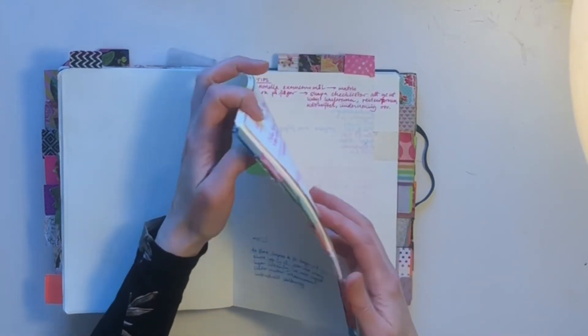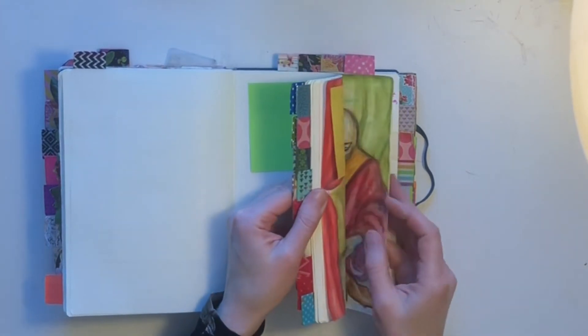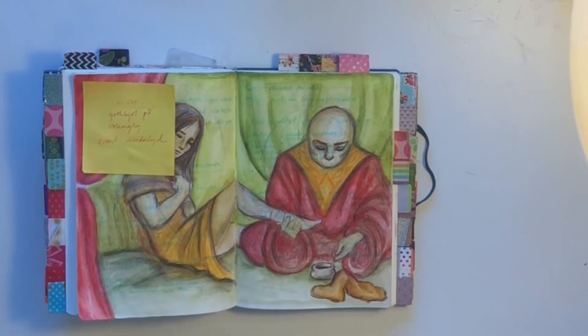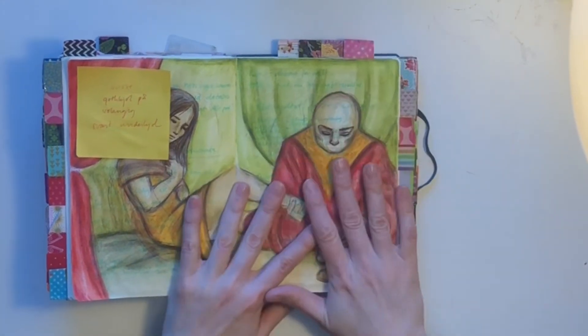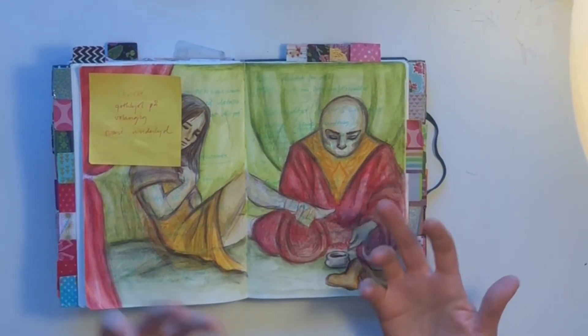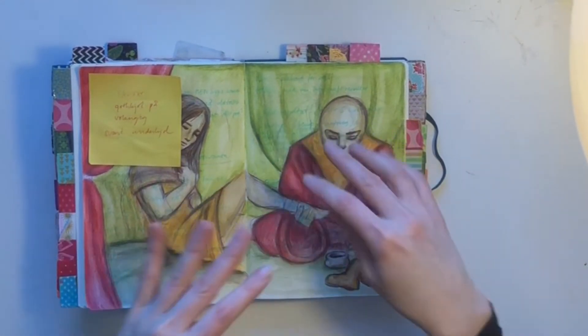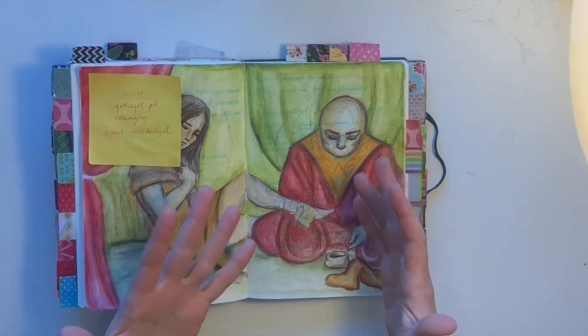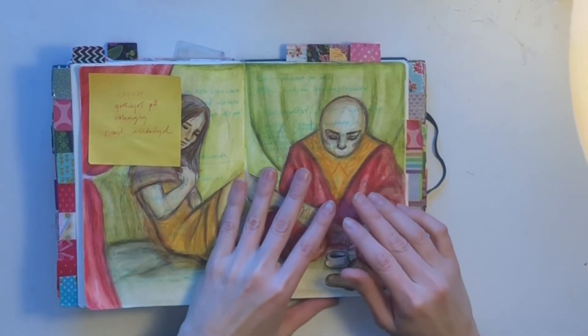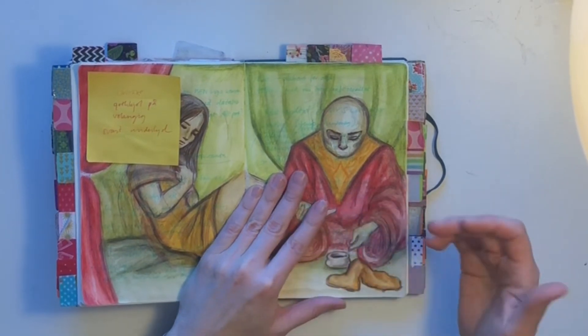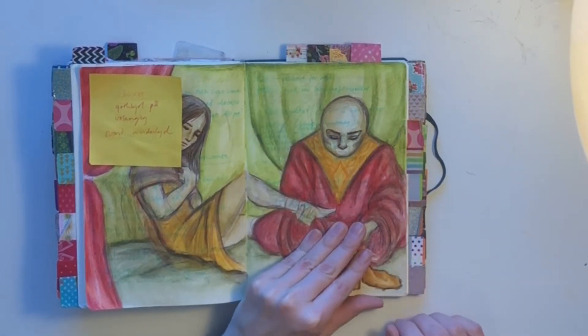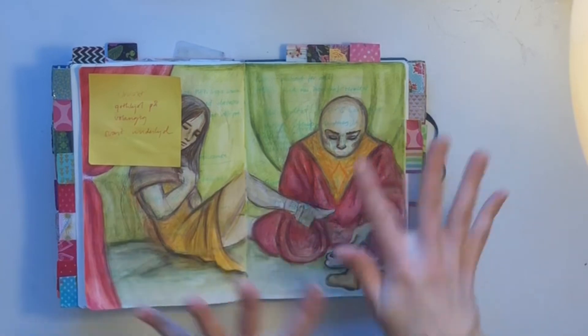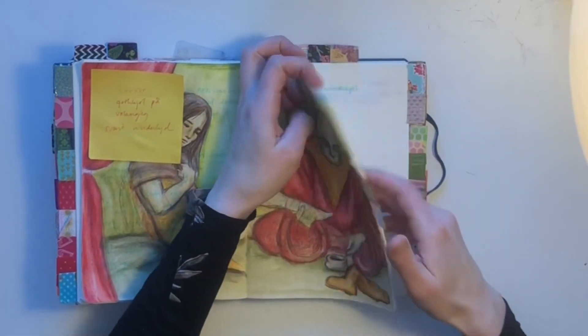Then I have this section for random scribbles, like when you're in meetings or when you brainstorm stuff. I just jot down whatever I'm thinking or what I need to remember. But it's not things that I want to keep long-term, so then I art journal over it. It's both random scribbles and art journaling.